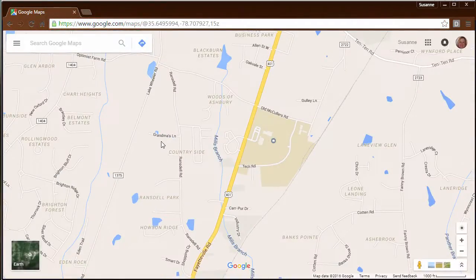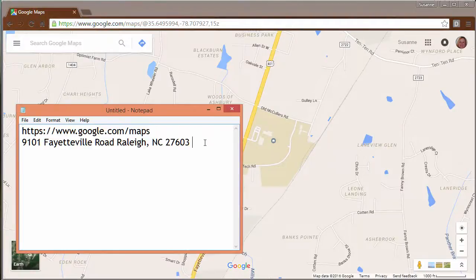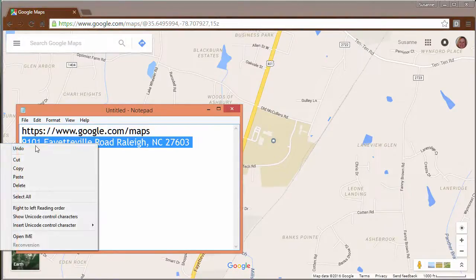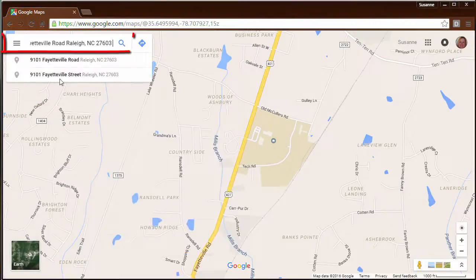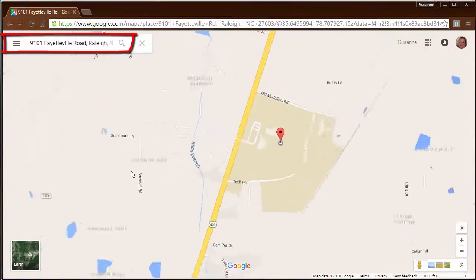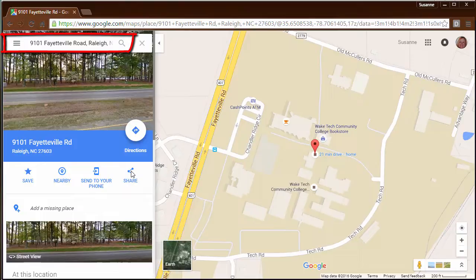I've arrived at the map site. Now I'm going to type in the address of the map that I would like to create. I'm typing in the address of Wake Tech Community College.